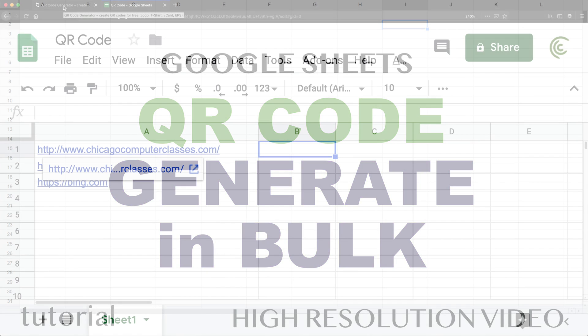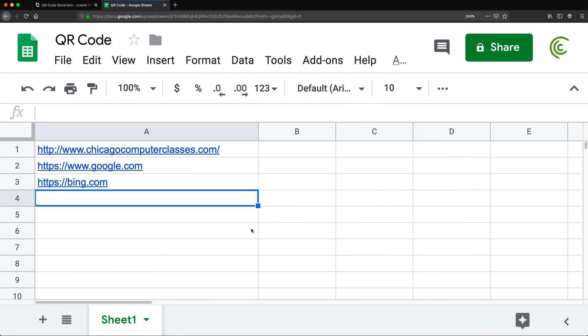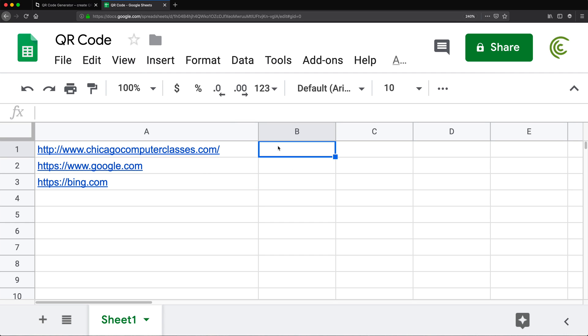All right, so in this video I'm going to show you how we can generate QR codes. Also, I'm going to show you how to generate QR codes in bulk in Google Sheets. So first, let's just generate a QR code.